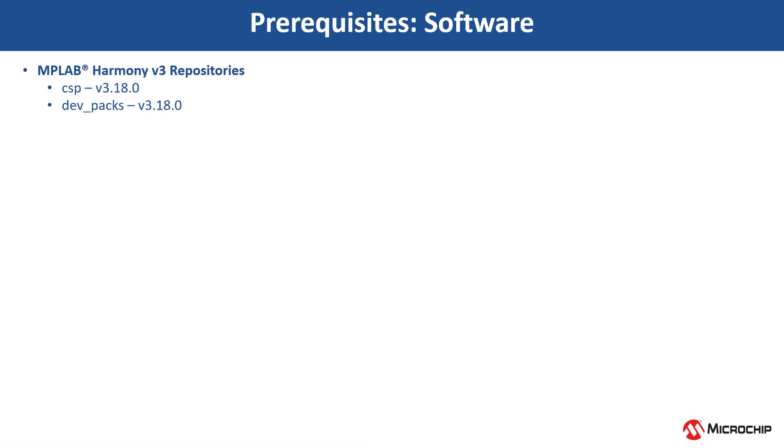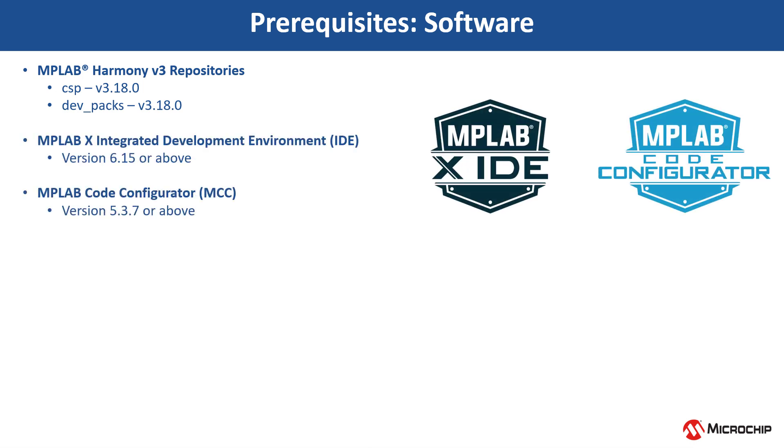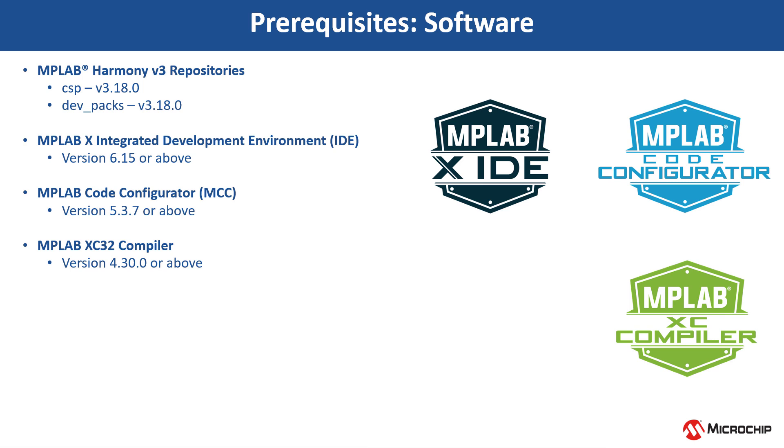Clone the MPLAB Harmony V3 repositories and install the software shown here. You can use MCC Content Manager to clone these Harmony packages.